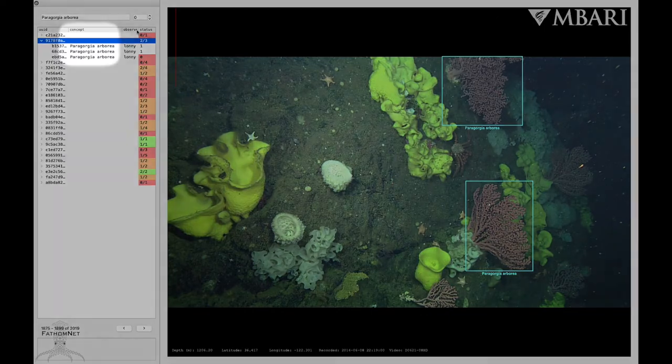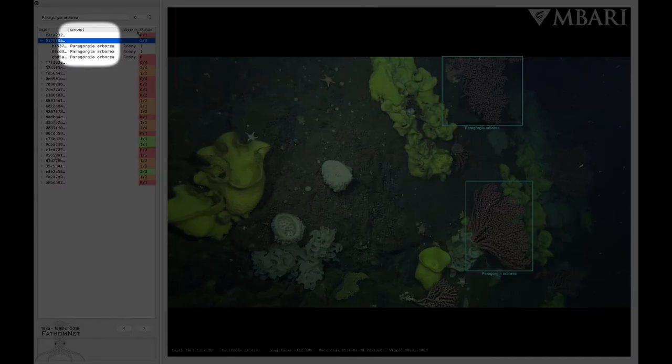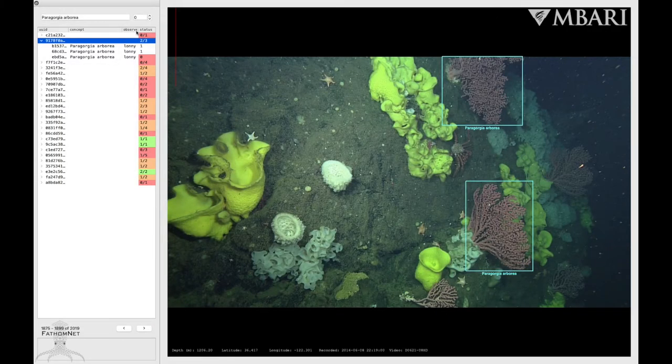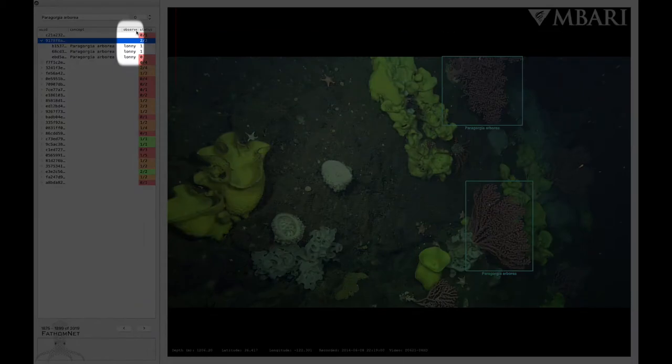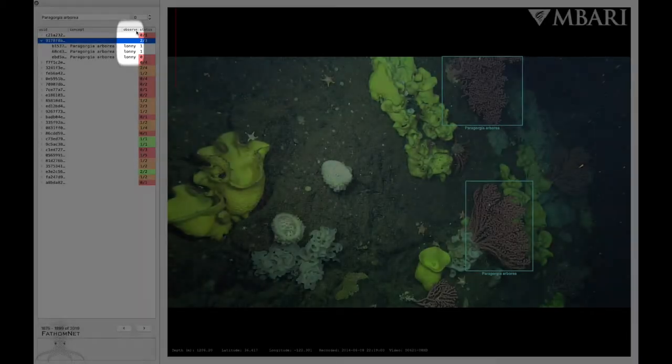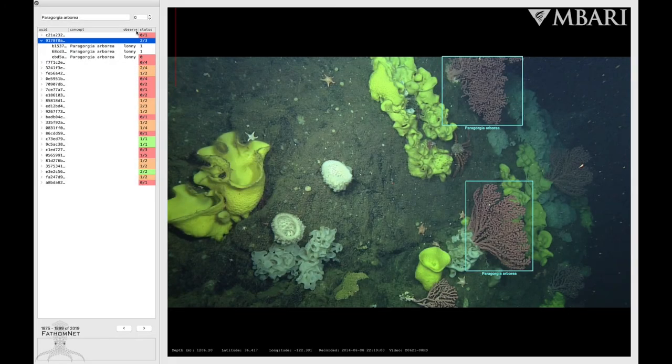Then you have Concept. This lists the annotations made in this image. It will also include other annotations made apart from the one you searched. Next is Observer, and this tells you who made that annotation. And lastly is Status.